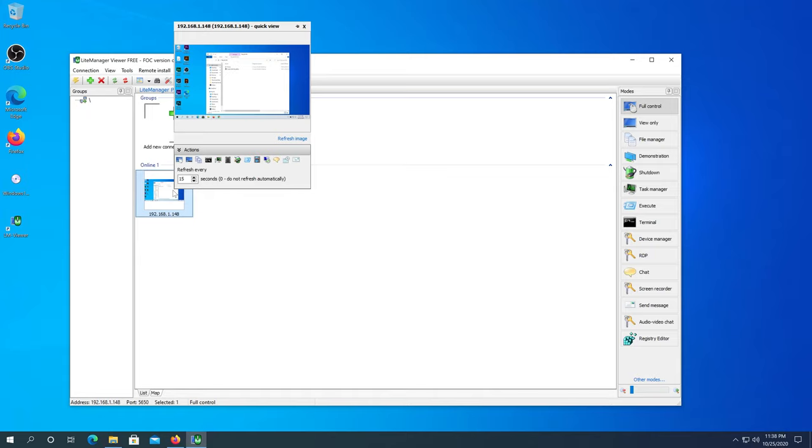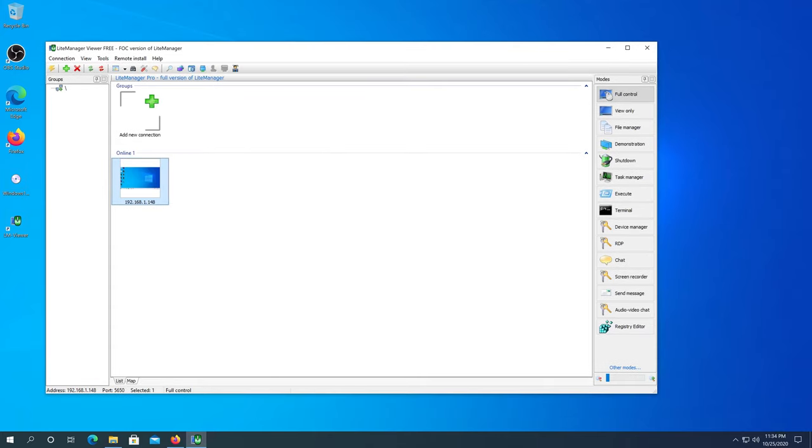What's up everybody, in this video I'm going to show you how to monitor and control computers in real time with Light Manager. This remote access software is for administration of computers over the internet or remote control in a local network. It's perfect for distance learning, providing remote support, monitoring employee activity, small classes, and parental control.